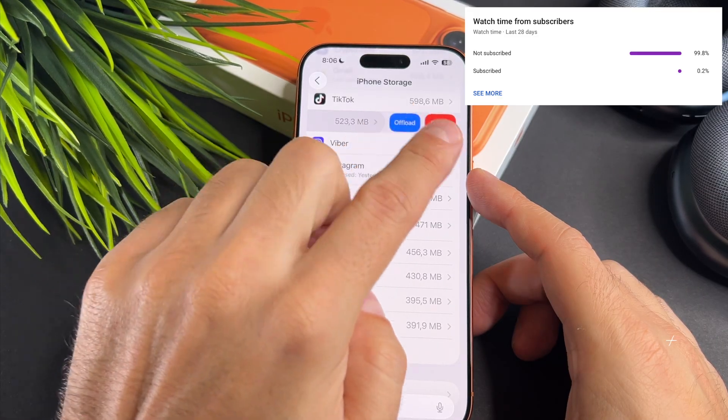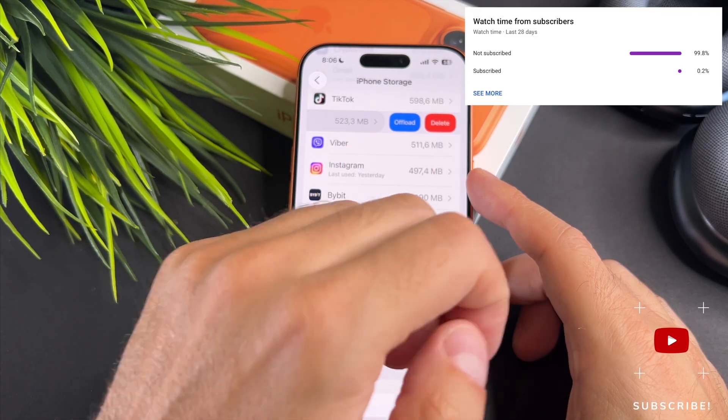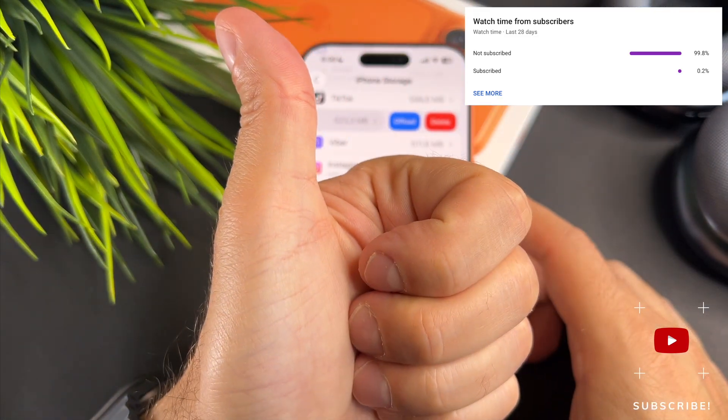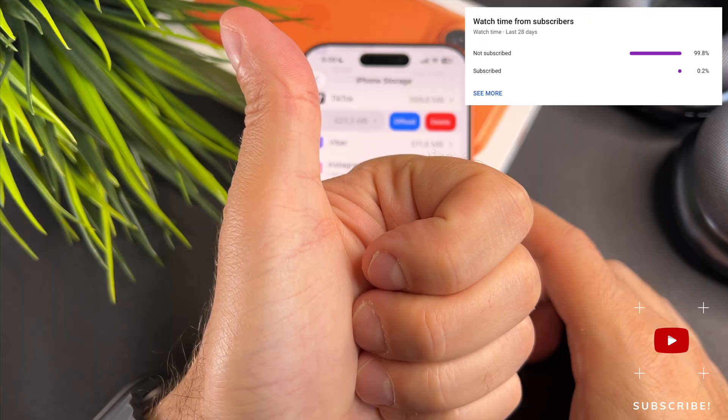That's it, we are done. At the end of my video let me ask you a small favor. As you can see most of my viewers are not subscribed. If you find my video helpful please take a second to give a like and click on the subscribe button to help my videos reach more people. Thank you and see you in the next one!